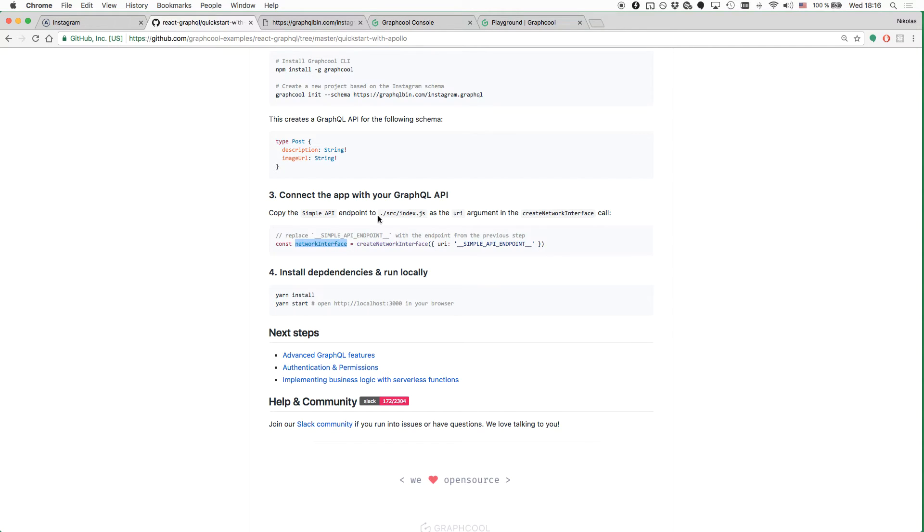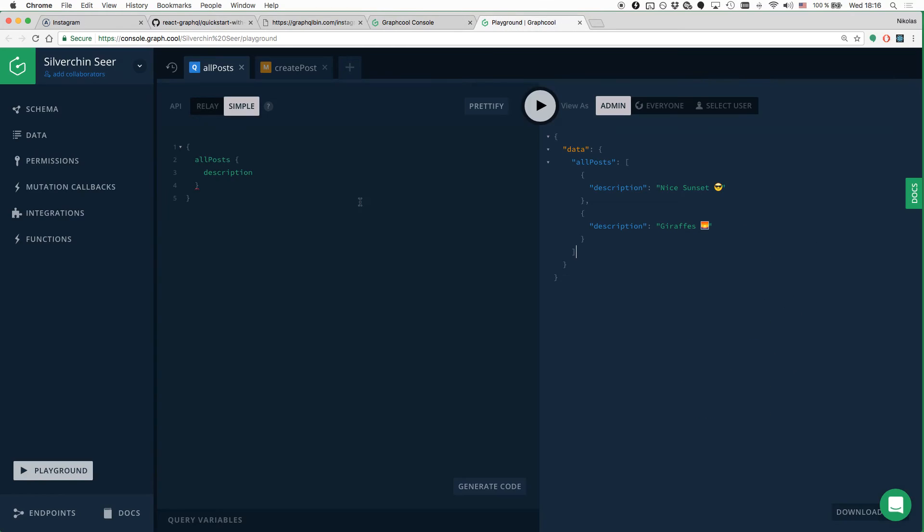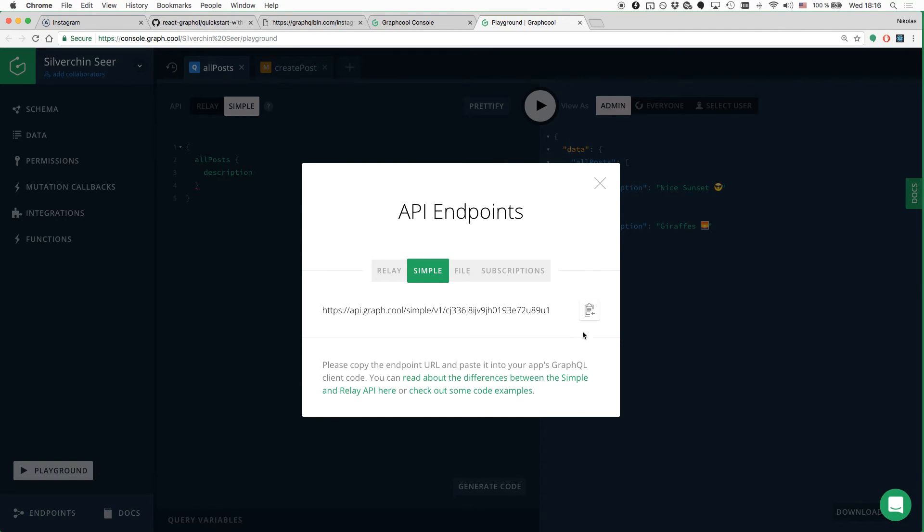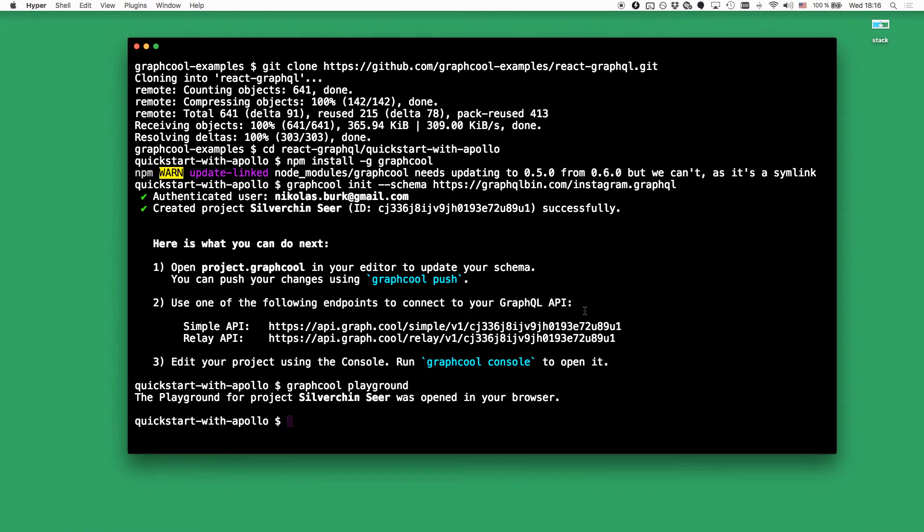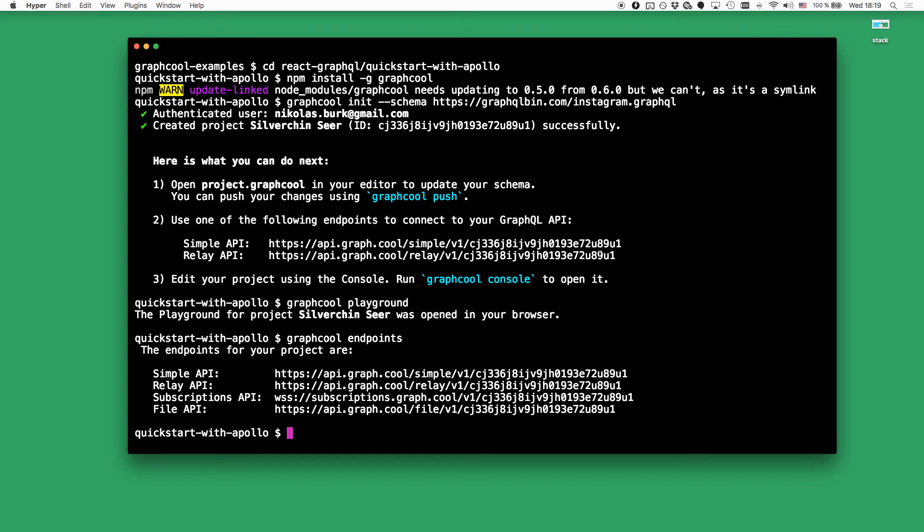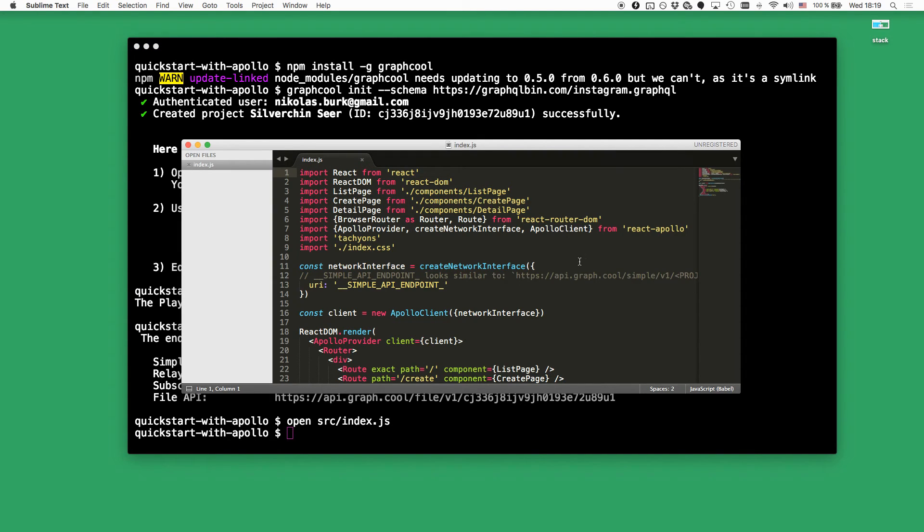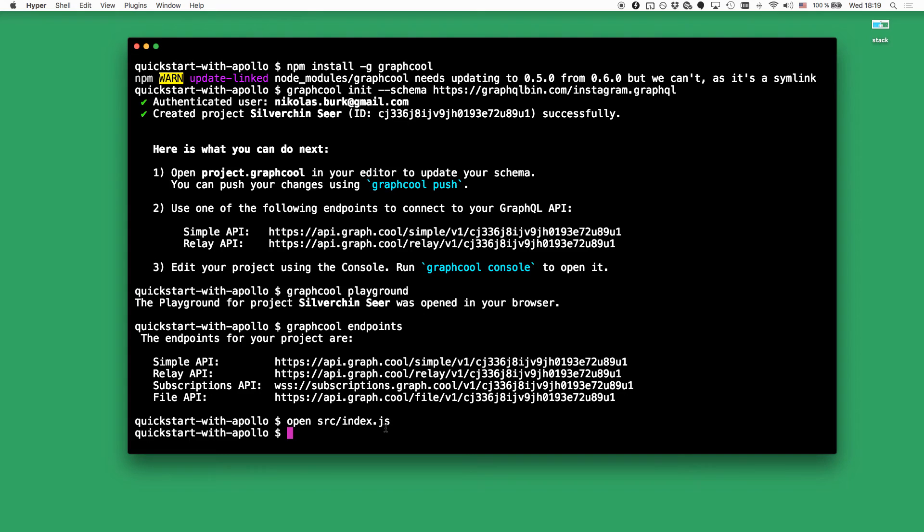So how do we get this GraphQL endpoint? We've basically got two ways of doing so. You can either go to the Graphcool console and simply click the Endpoints button down here. And the second way would be to use the Graphcool endpoints command in a terminal, which is also going to display all the endpoints for this particular project. Now we have to copy the endpoint into the index.js file, replacing this placeholder right here.